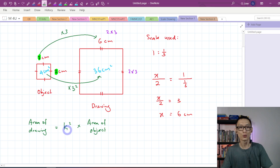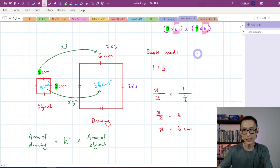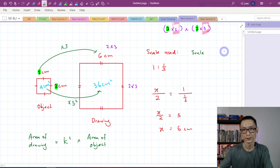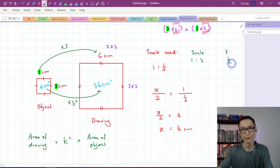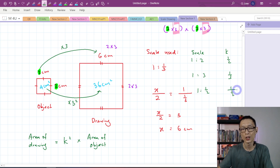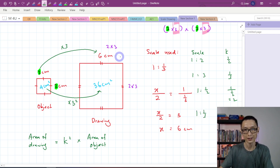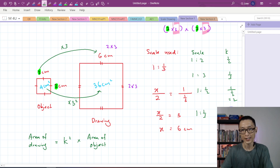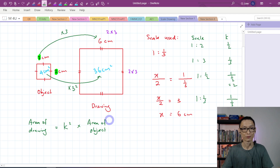How do we determine k is very simple. If the scale is 1 is to 2, k will be 1/2. If the scale is 1 is to 1/2, k is equal to 2. If the scale is 1 is to 1/3, like this example, then k will be 1 over 1/3, which is equal to 3. Now let me show you — is this formula correct?